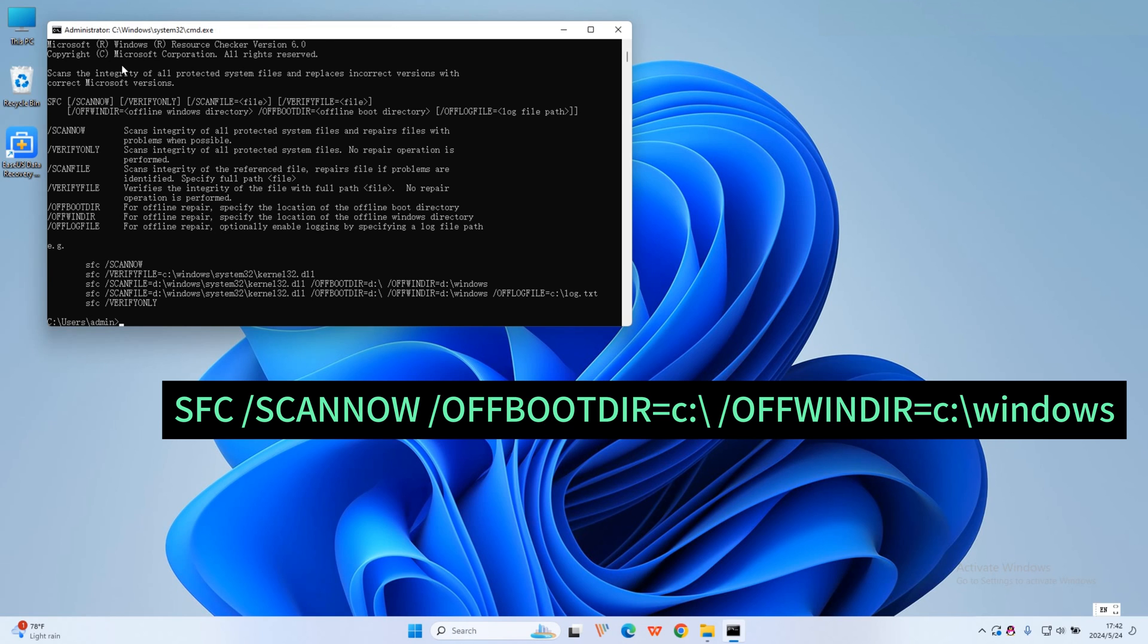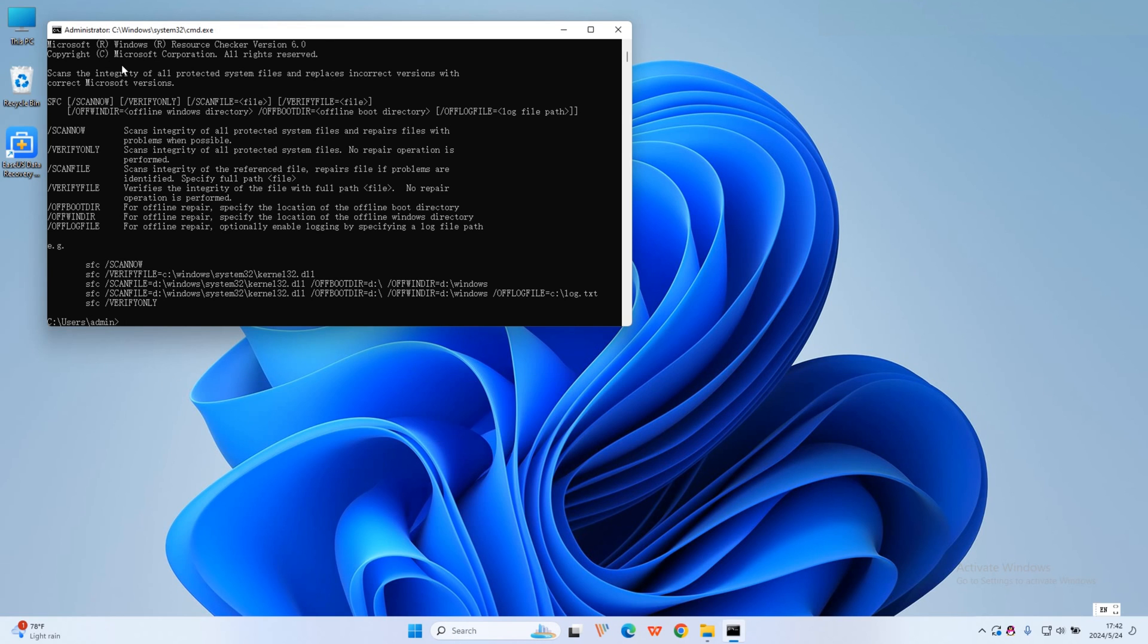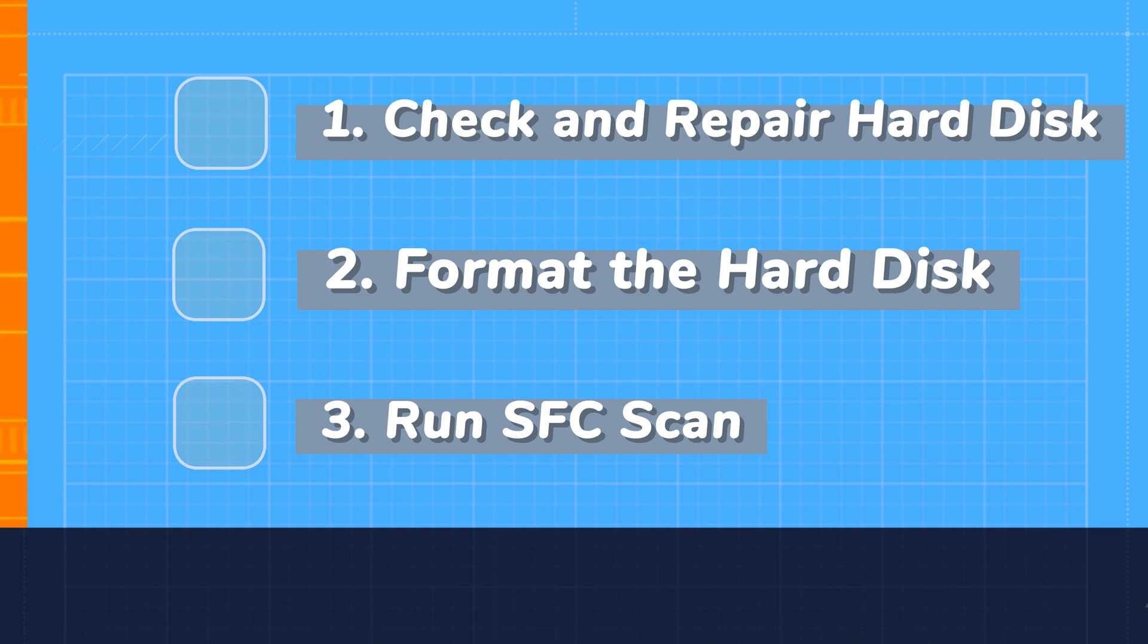Wait for the scan to finish. Exit the command prompt and then restart the system. Try and see if you can access your hard drive.